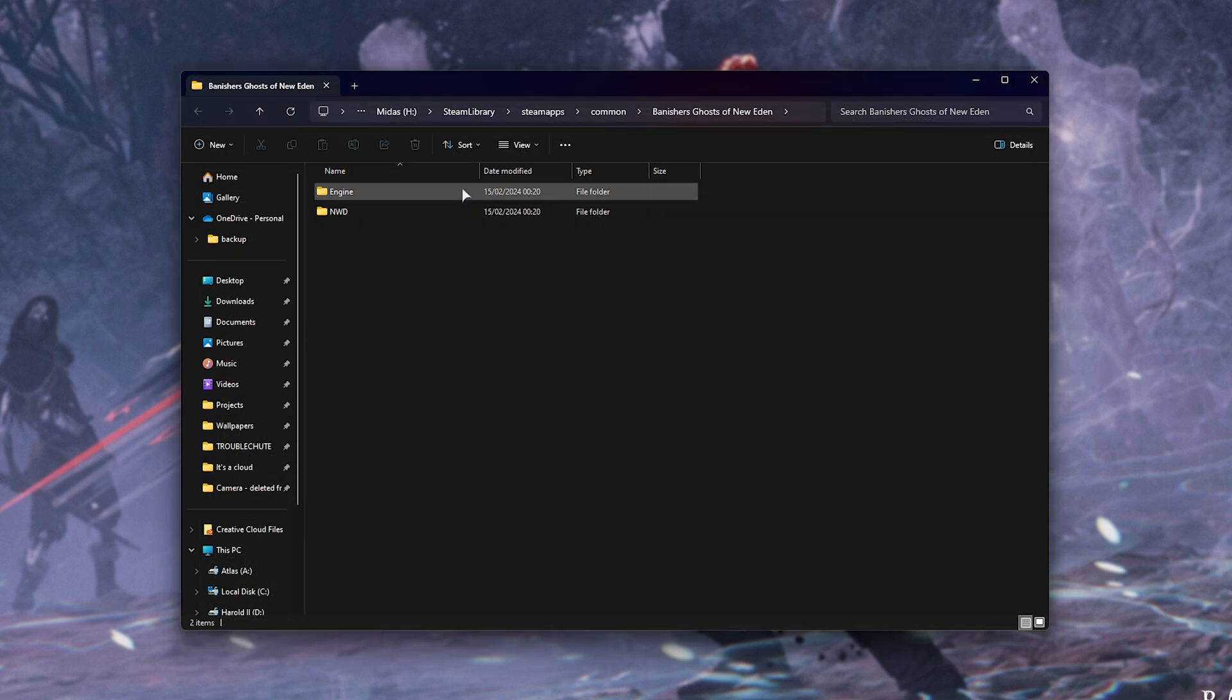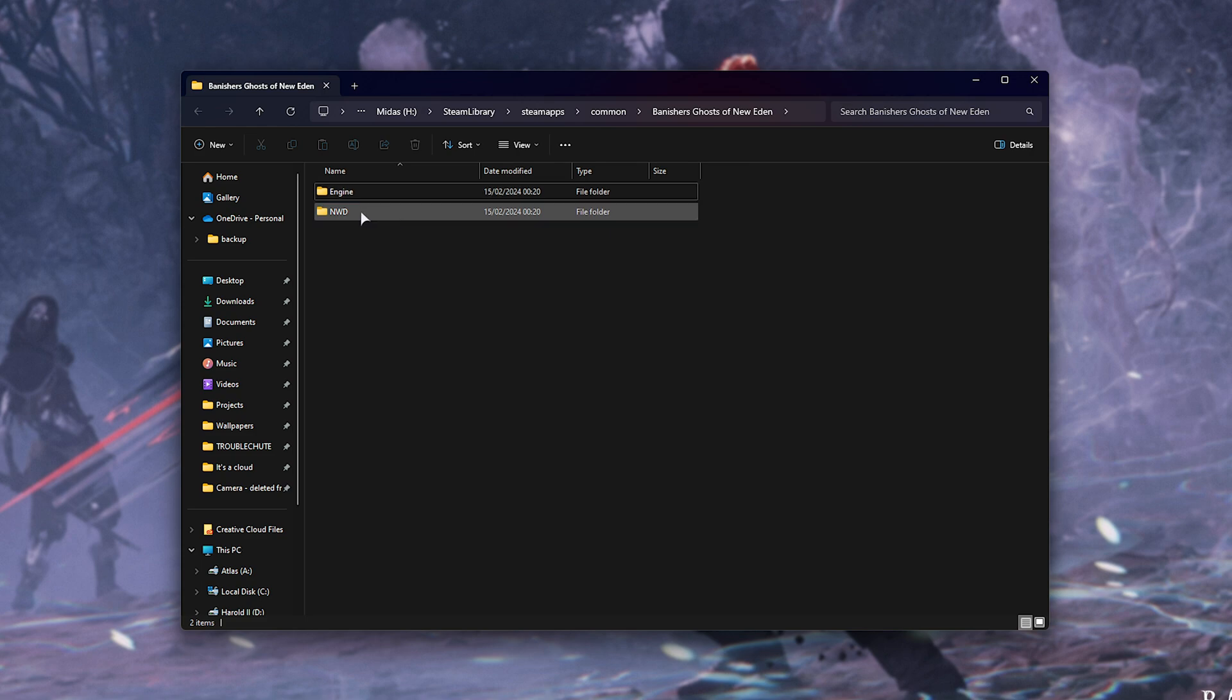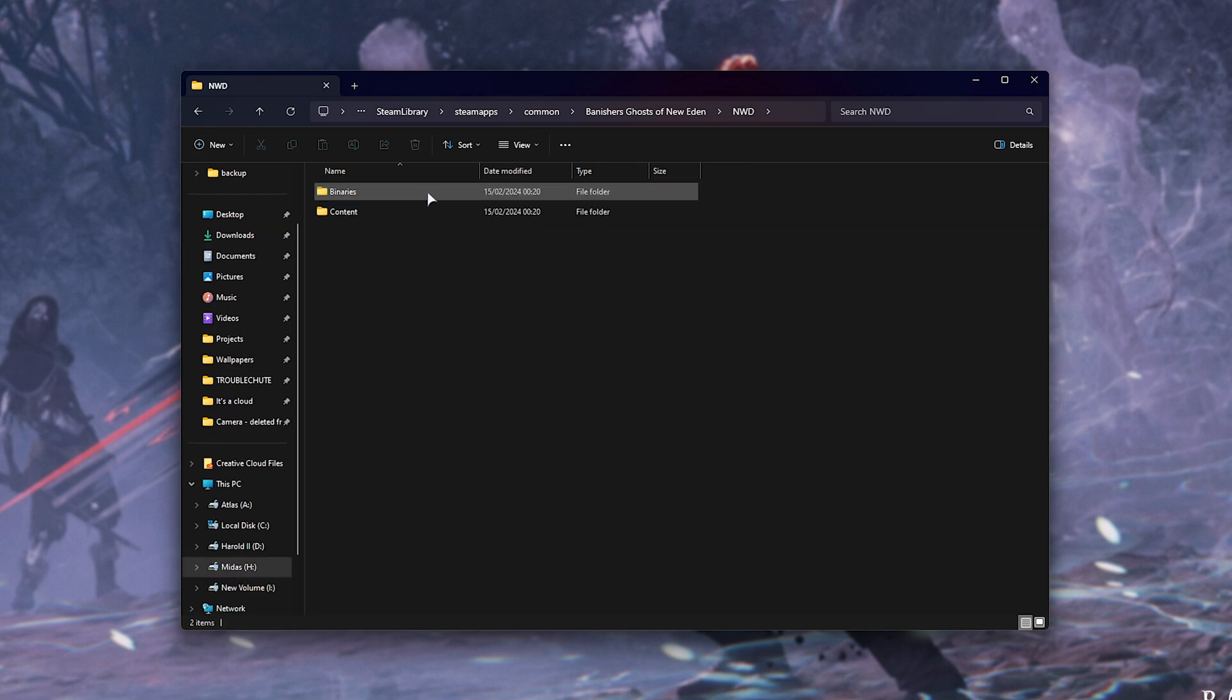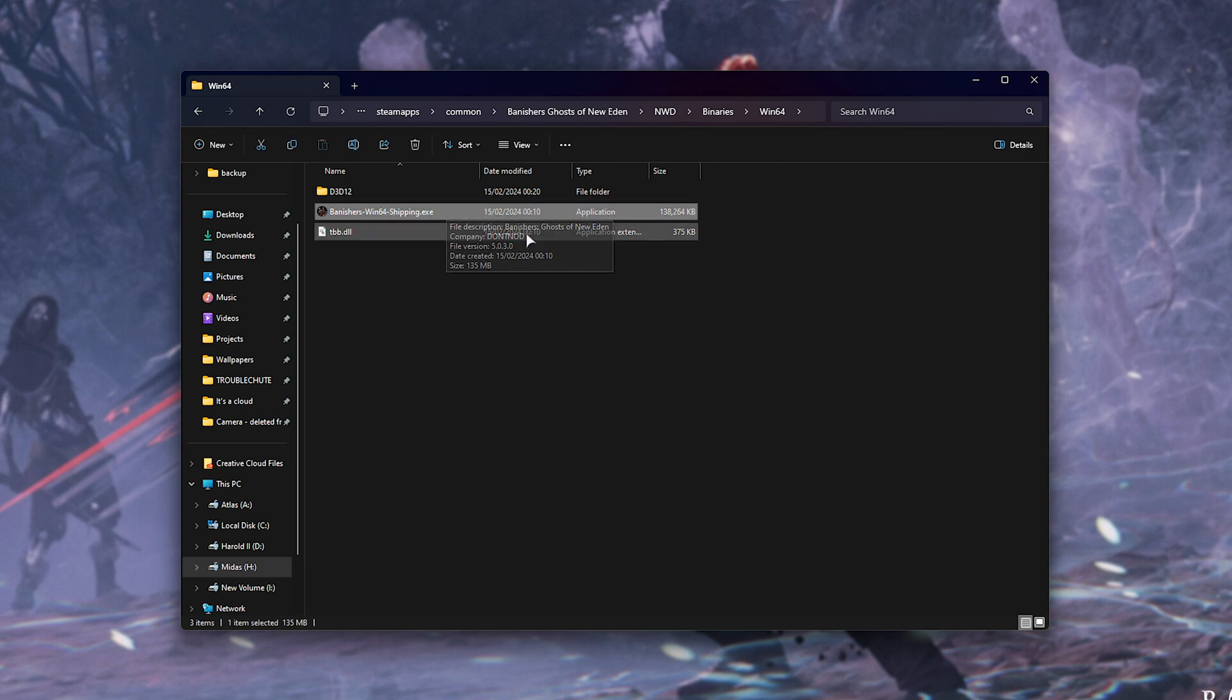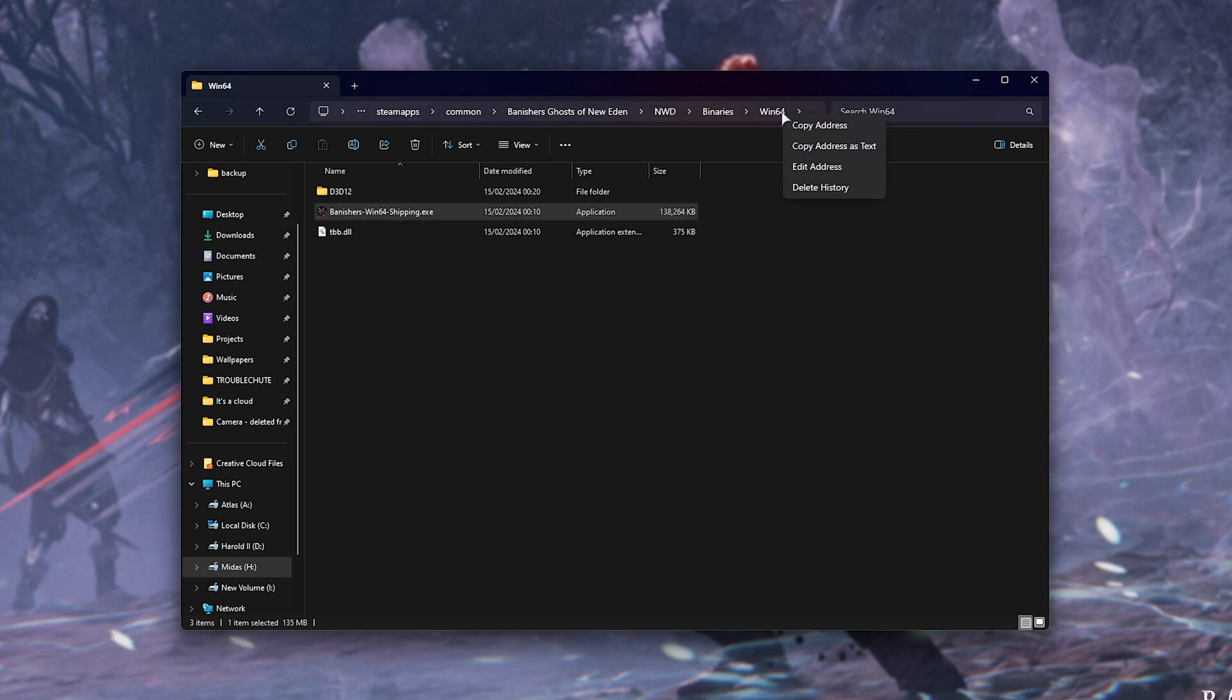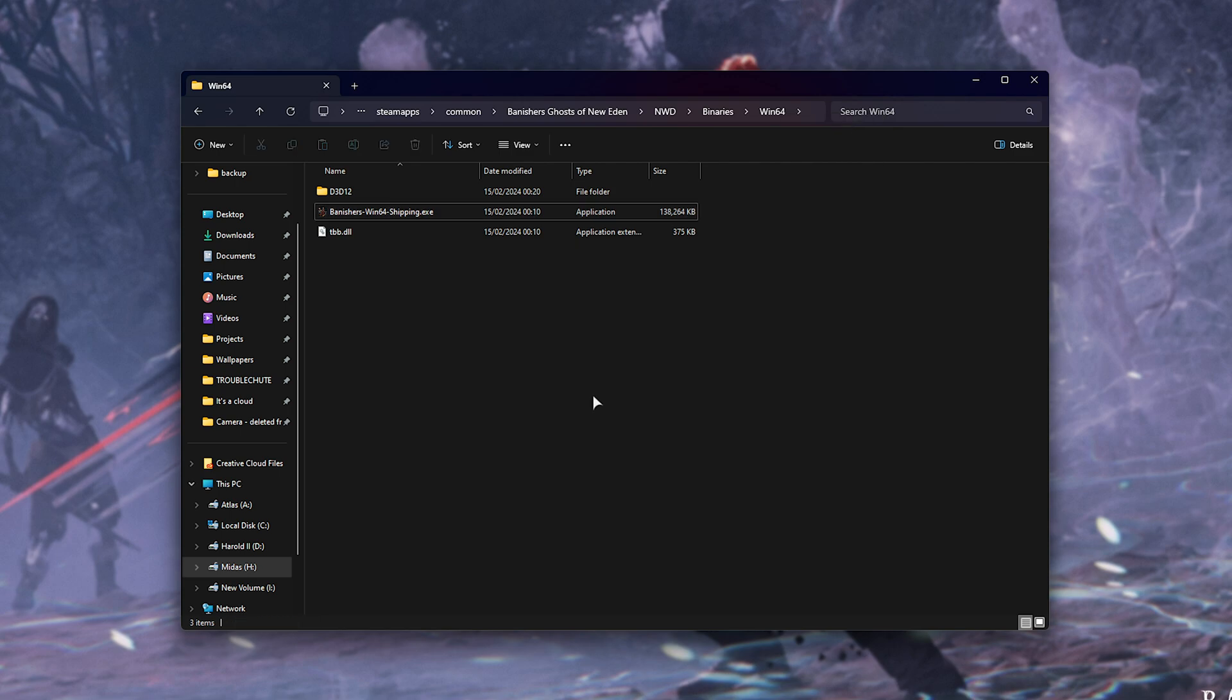So, what you want to do is head into the NWD folder, followed by Binaries, Win64, and in here, you'll find the game's main executable. Make a mental note of where we are here, and at the very top, in this path bar, we can right-click and choose Copy Address.